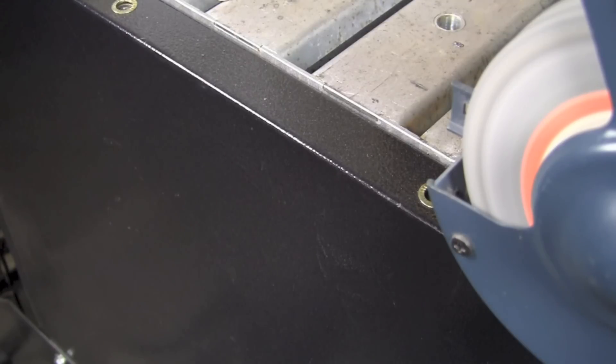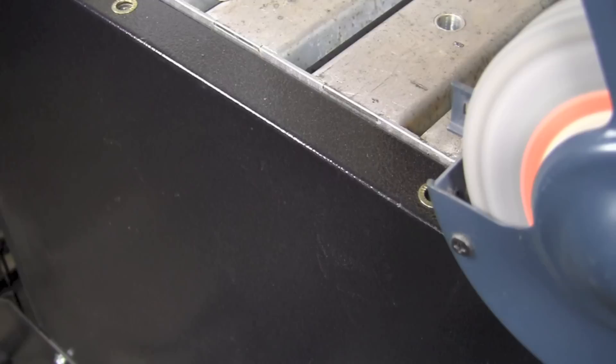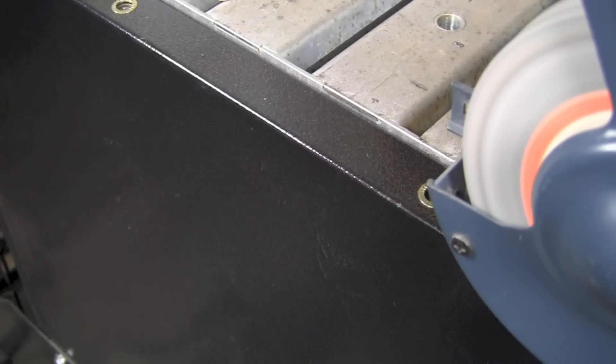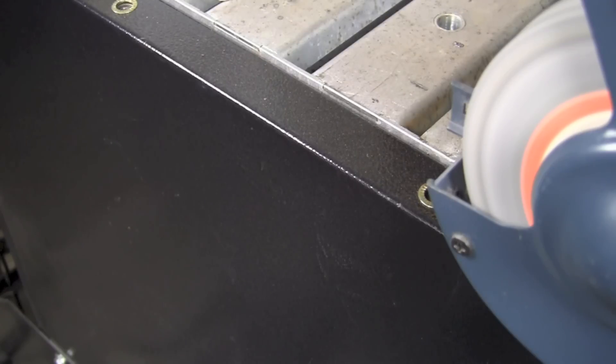The next one we're going to look at is a piece of 1095. So this is a carbon steel that has almost one percent carbon in it as opposed to the last piece that had probably less than 0.3 percent carbon in it.